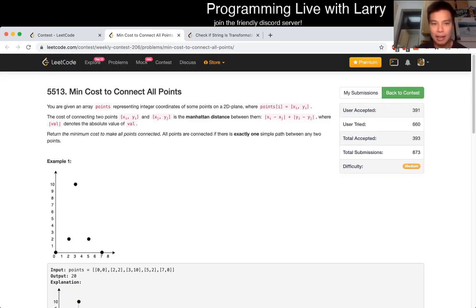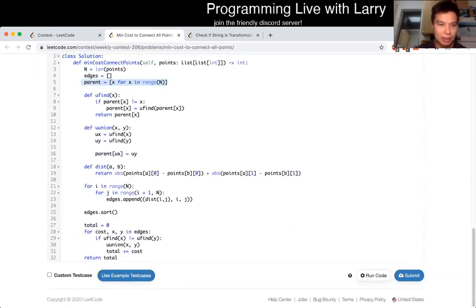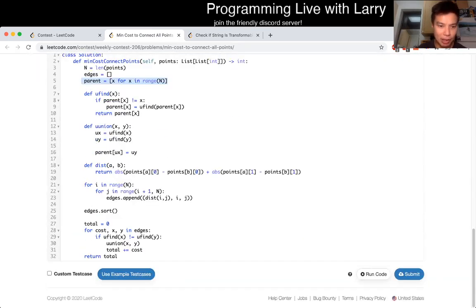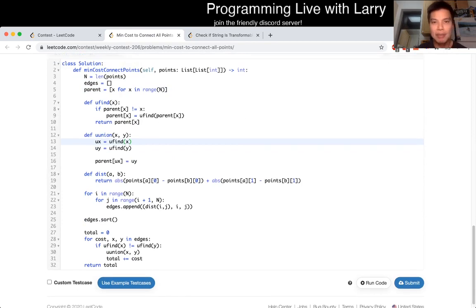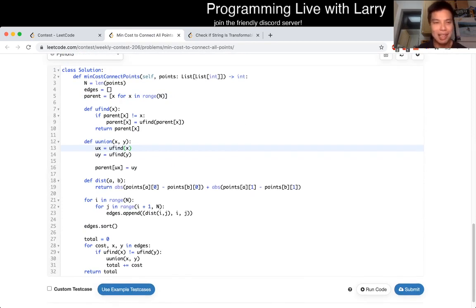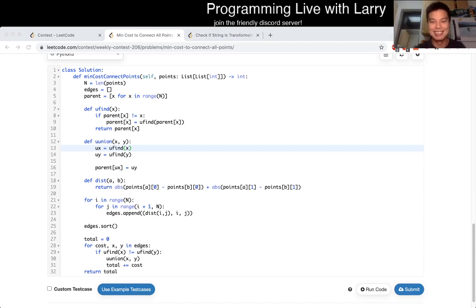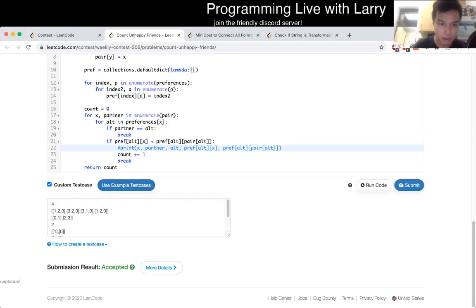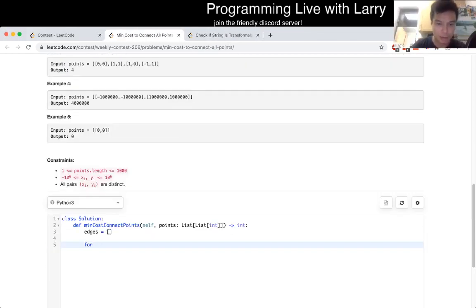Yeah, that's all I have for this problem. I hope this code is straightforward. Let me know what you think. Hit the like button, hit the subscribe button, and watch me solve this problem live next.